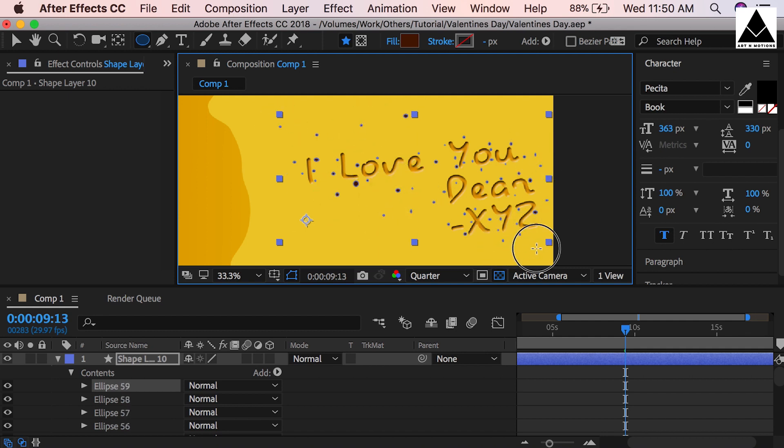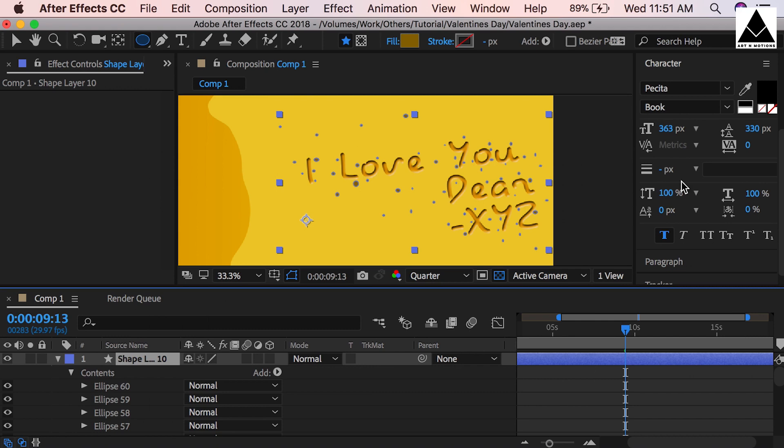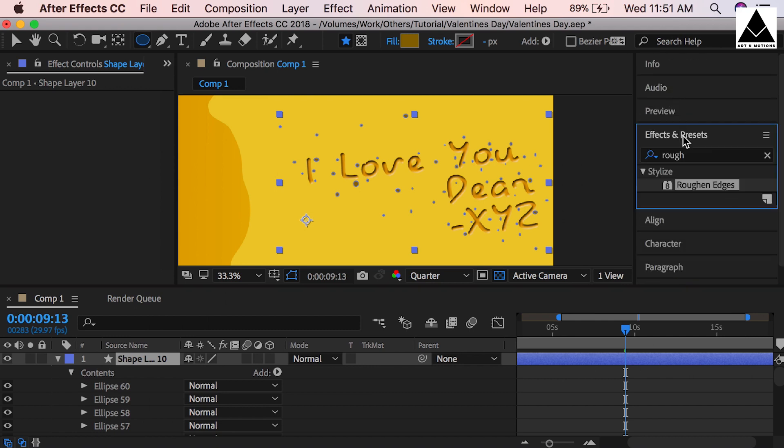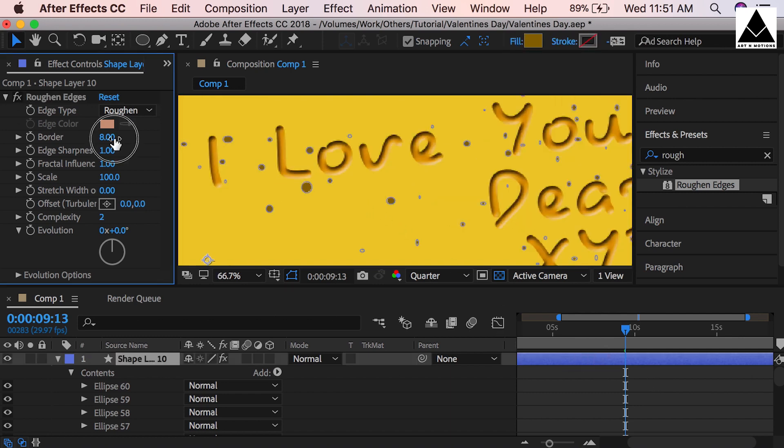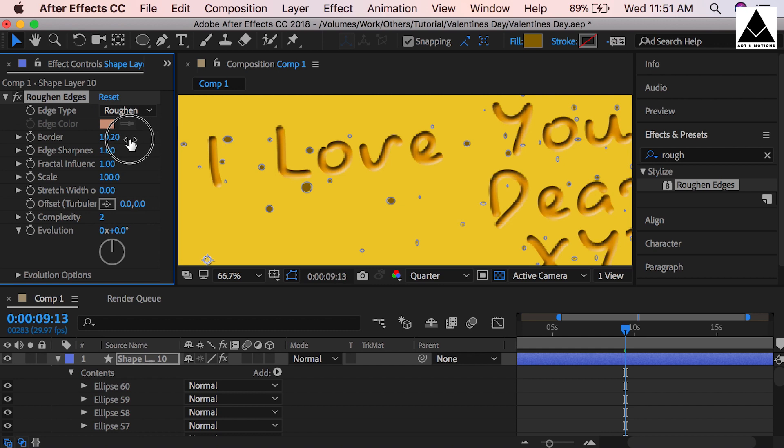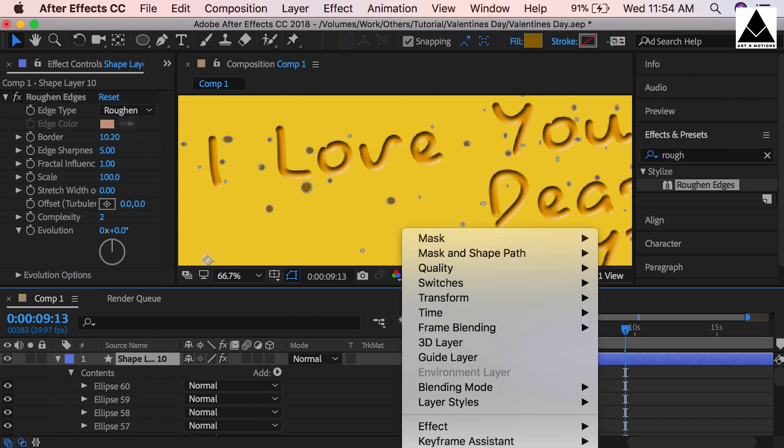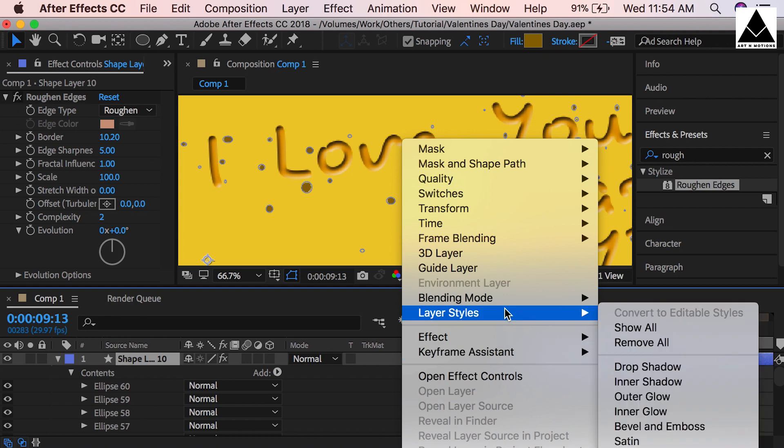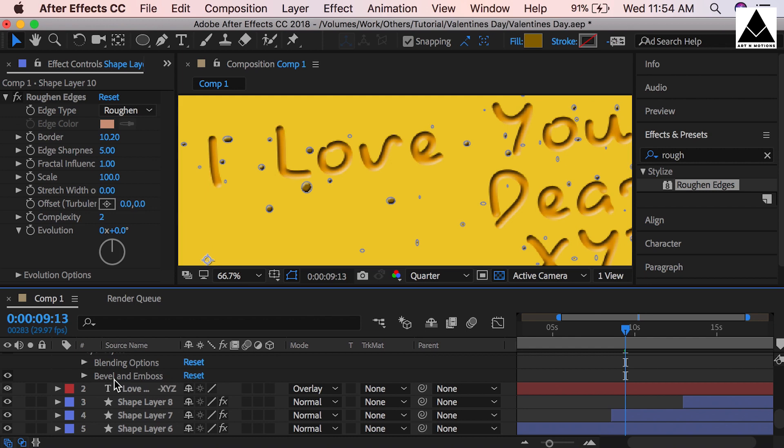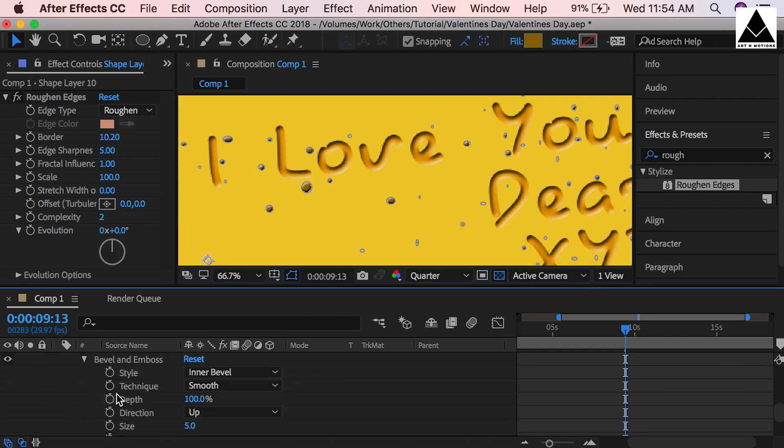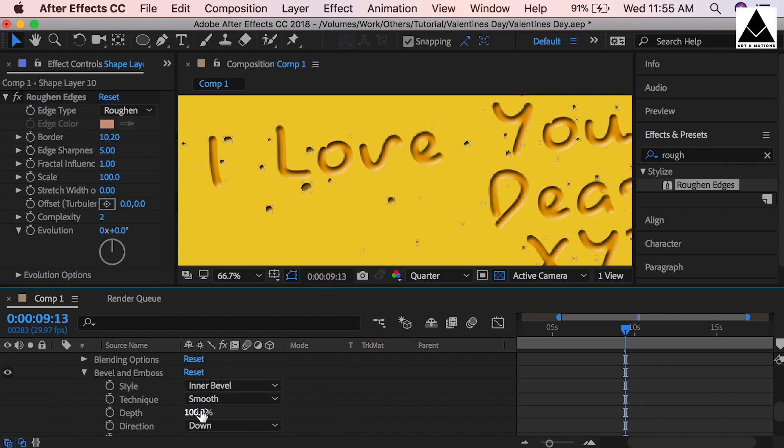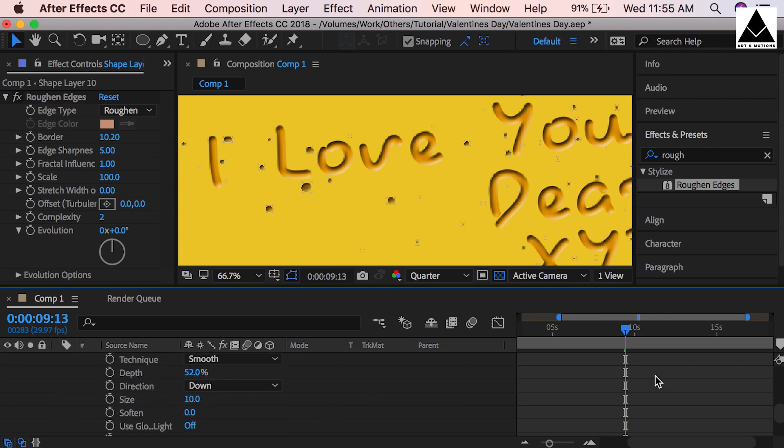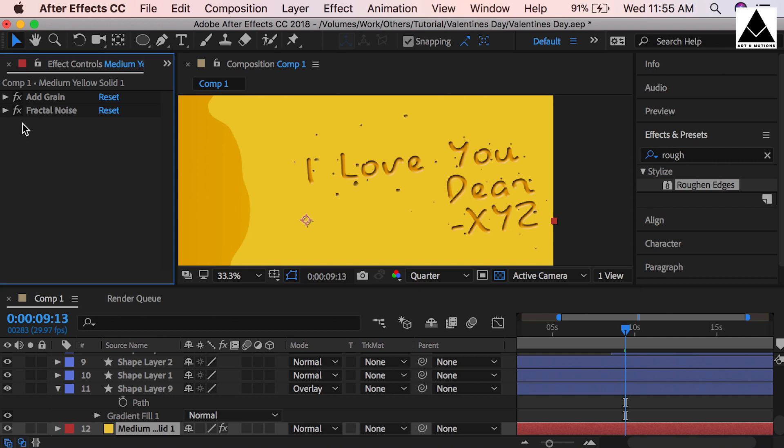It's looking a little dark, so select deep yellow kind of color. Add effect Rough Edges. Change setting: sharpness can be 5. Then right-click and go to Layer Style, then Bevel and Emboss. Go to Bevel and Emboss and now change direction up to down. Size can be 10. Now change the depth. Depth 52 is fine.